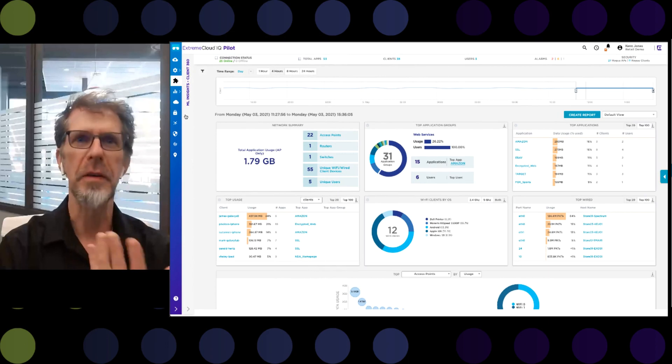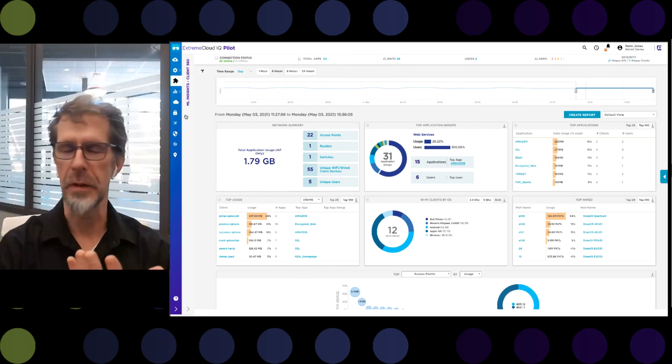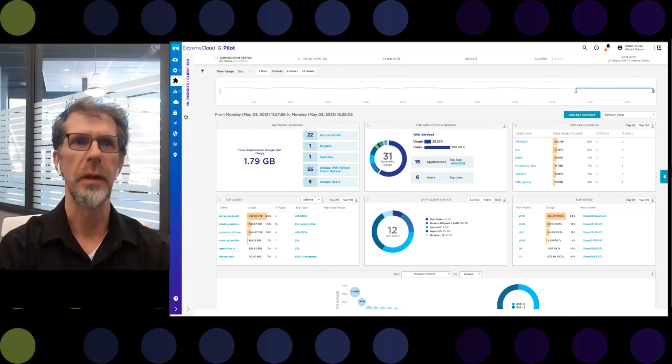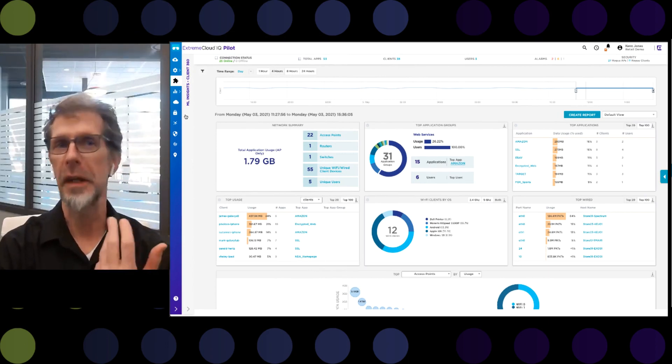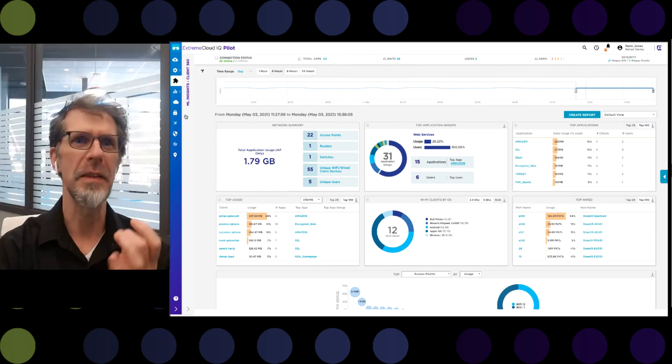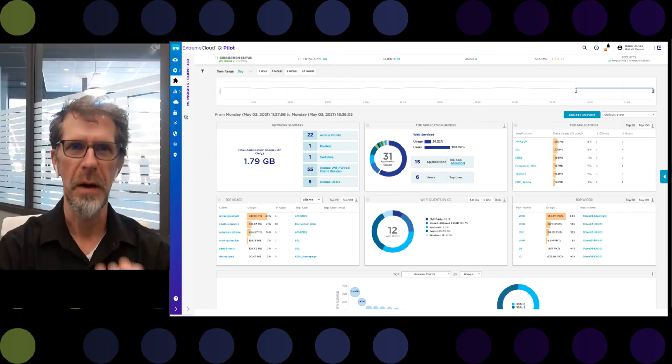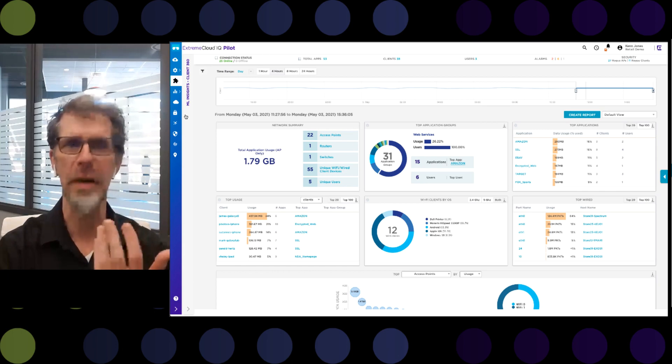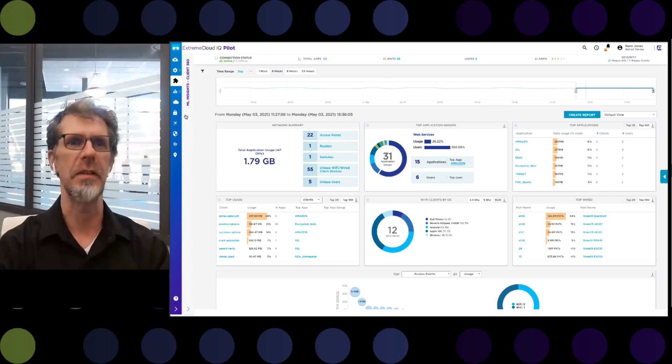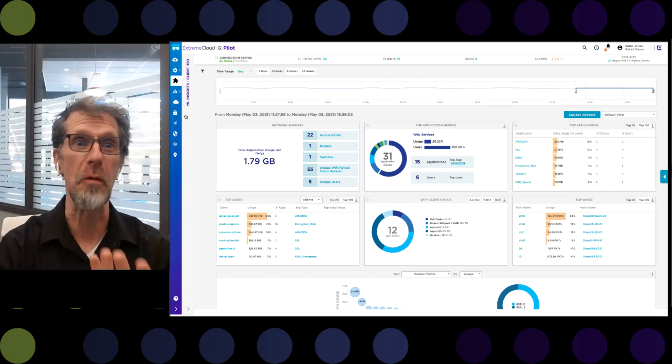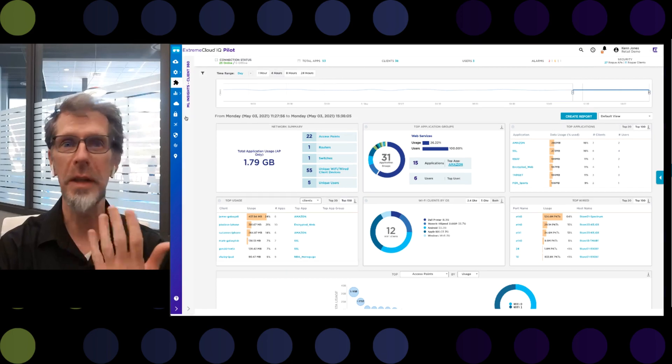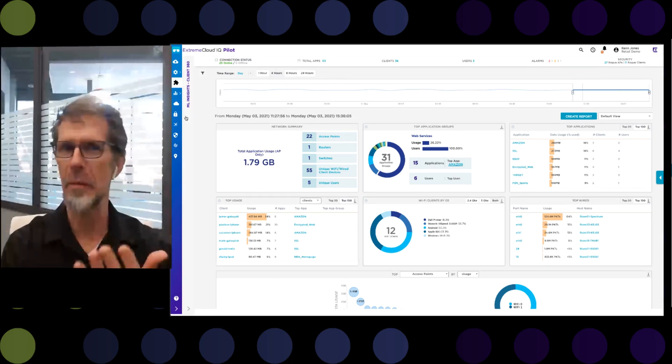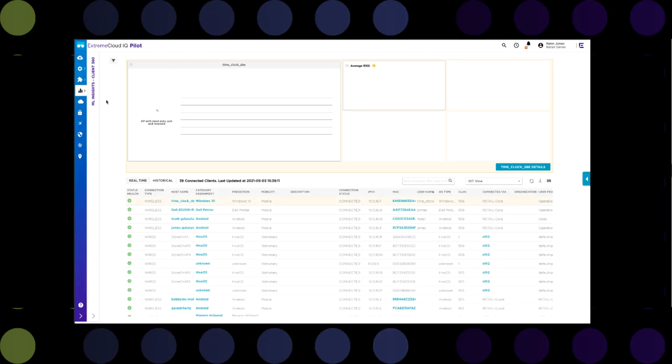Up until now, what we've been talking about is the big picture. How is the whole network doing? How is the particular site doing? But what about the individual clients using the network? Are there tools in XIQ that provide insight into individual client statistics, connection statistics, performance? Is there a way to determine how well the service is operating for them? For this, we go to Client360.